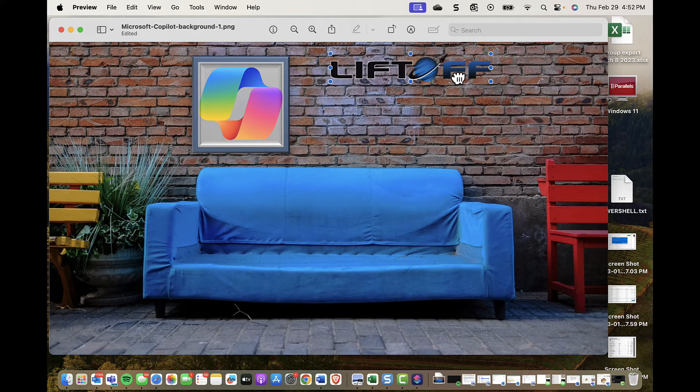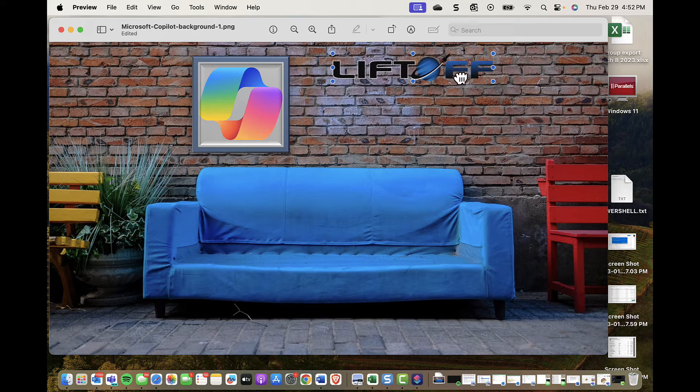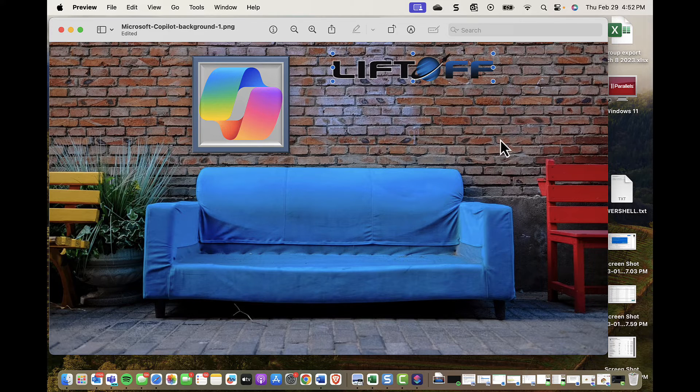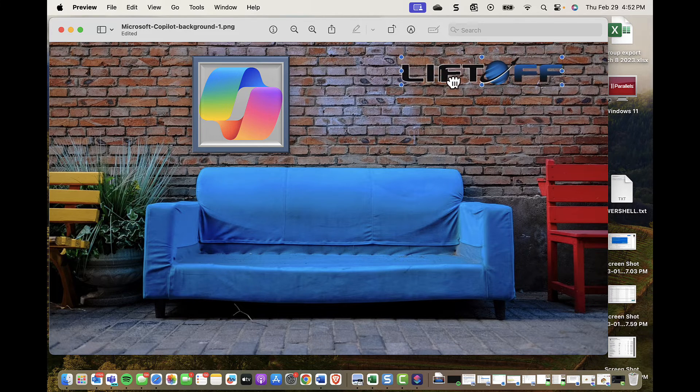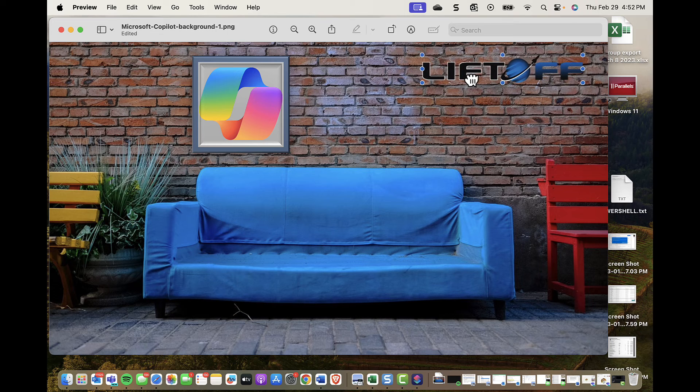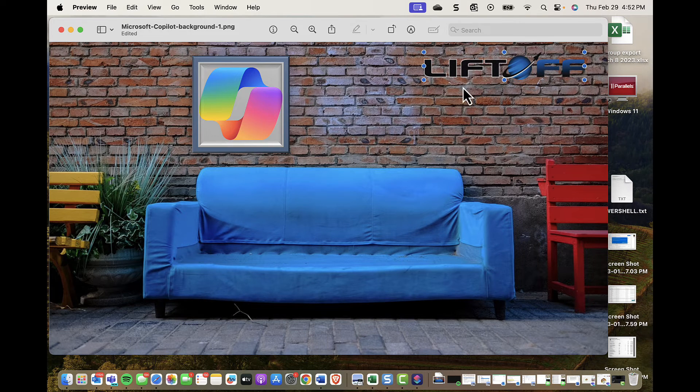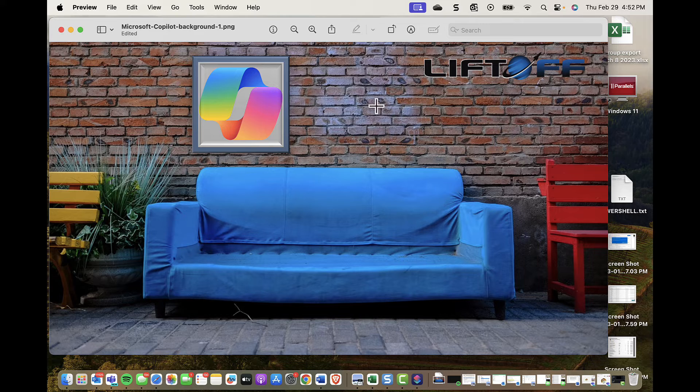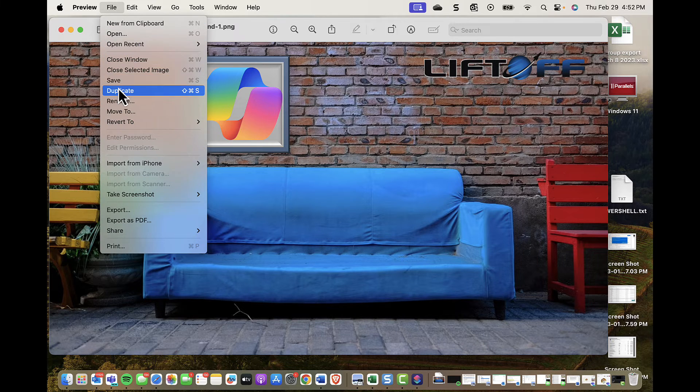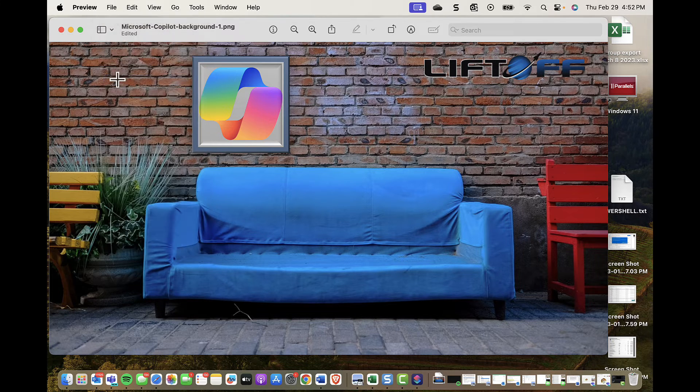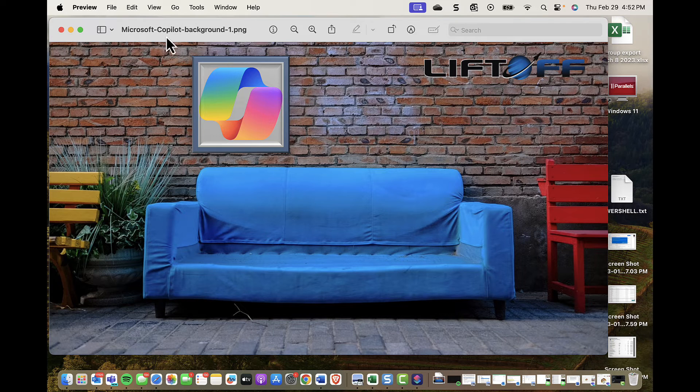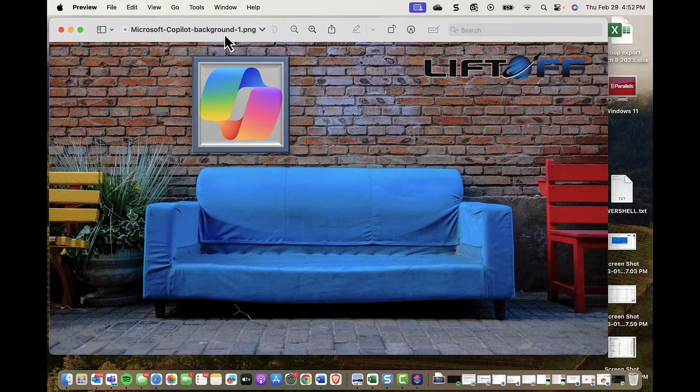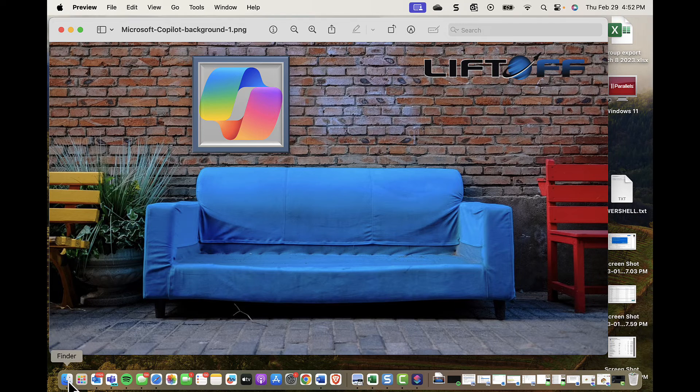I don't know if that looks pretty good. I could move it over if I want. Maybe that's a little bit better. Okay, I like that. So I'll go ahead and save my image here: Microsoft Copilot background one. Good.